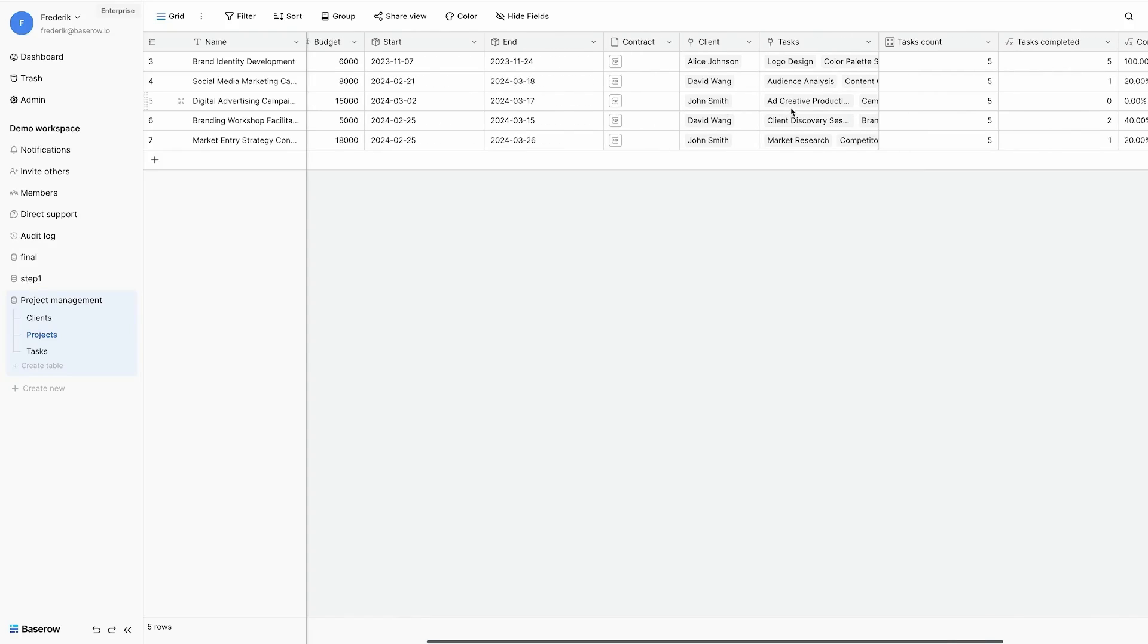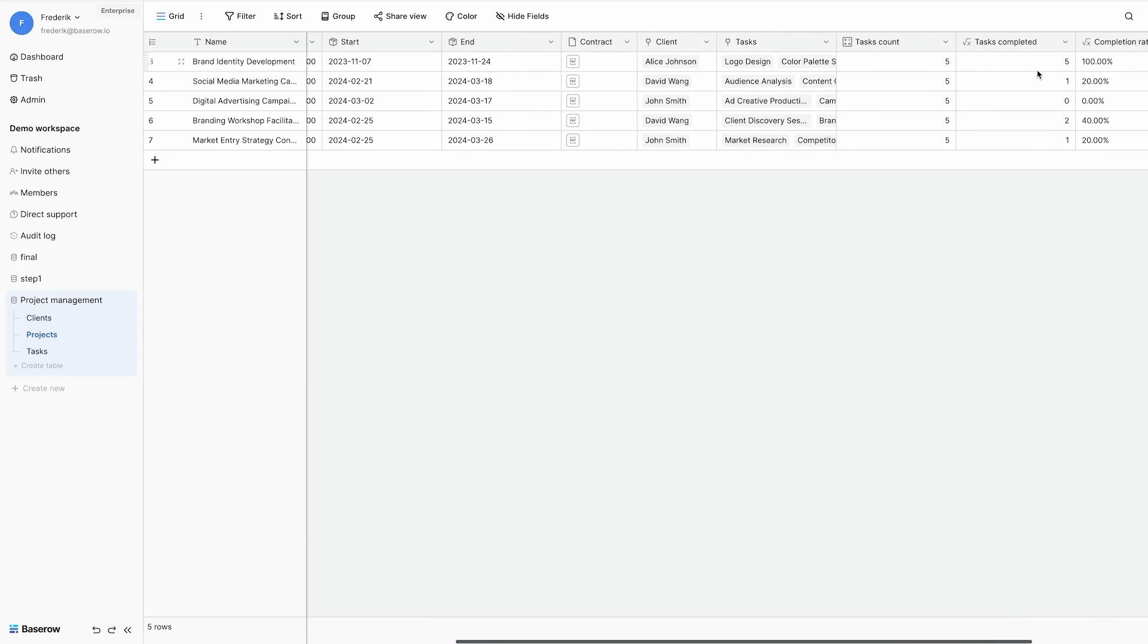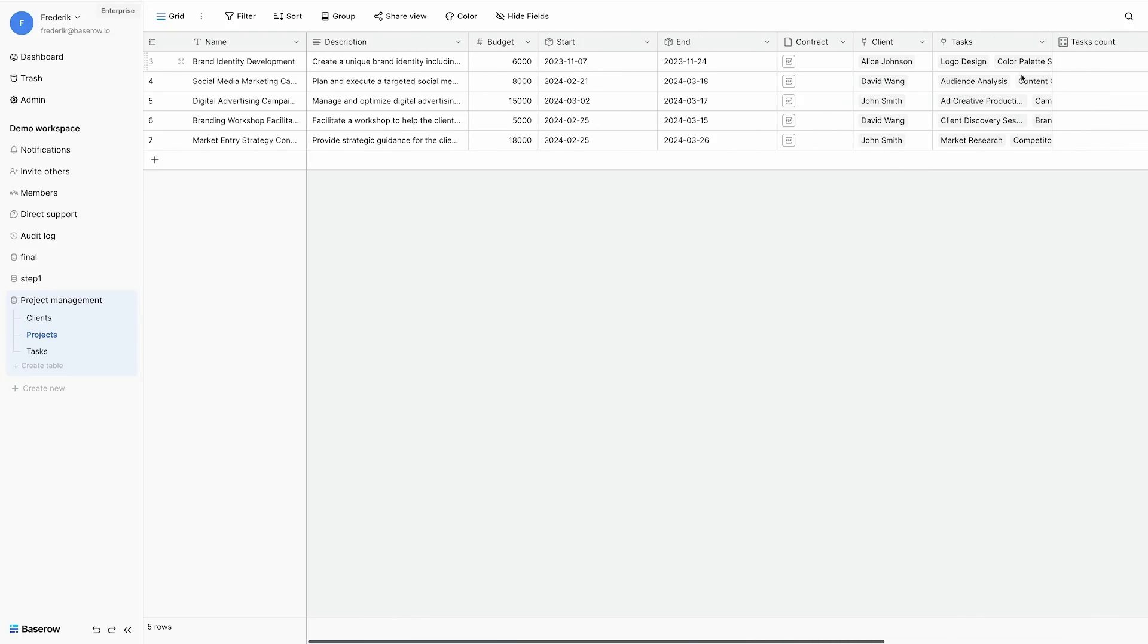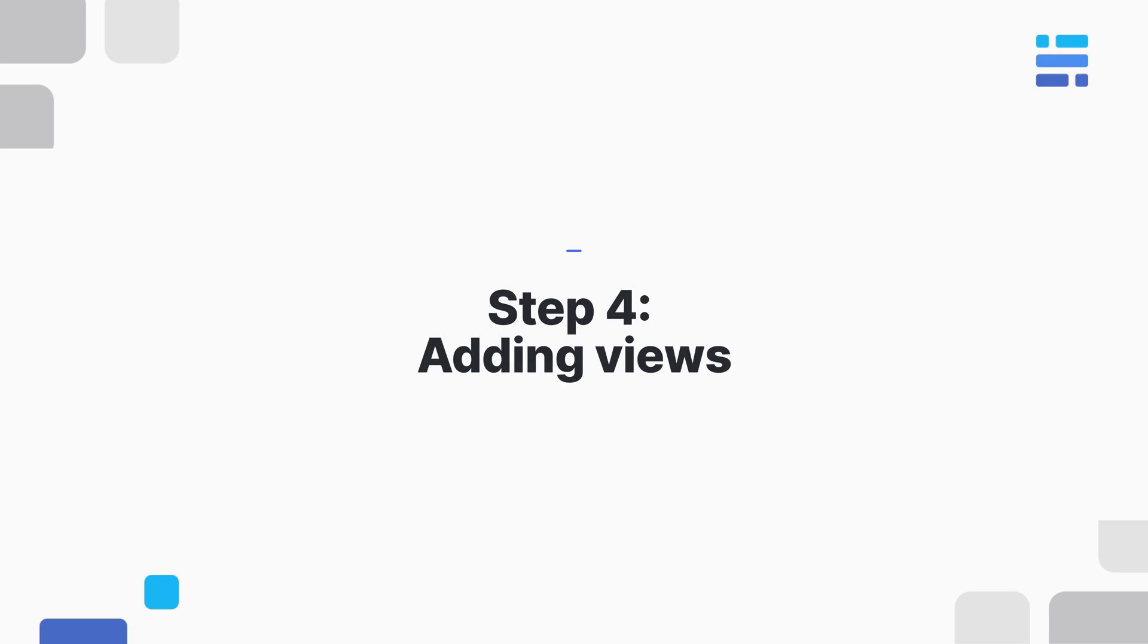We enhanced our database with a lot of formulas, offering us more intelligence. So let's add some views for even more details. A view on a table shows the data from that table with specific filters, sorting and grouping options. It allows users to see data in a customizable format tailored to their preferences. This supports effective data visualization, aiding users in making informed decisions and optimizing their workflow efficiency.